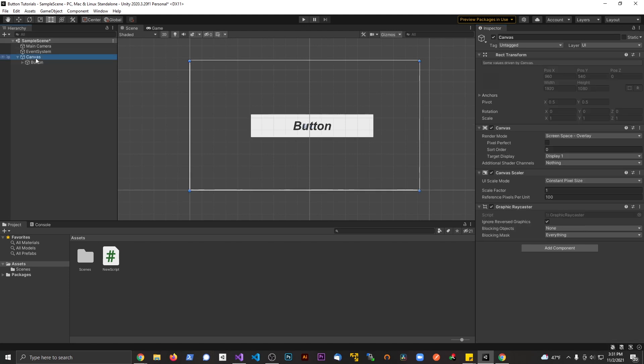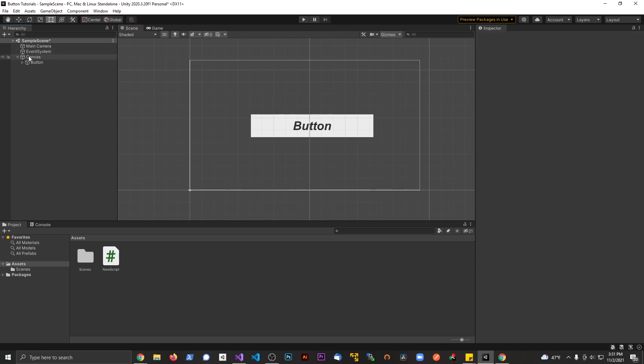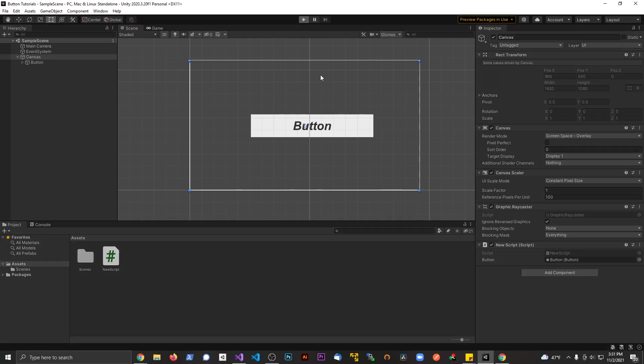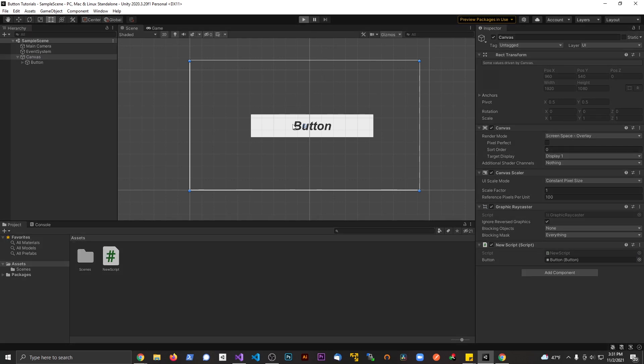The only thing we need to do here is we need to attach the script on something in scene and then give it the button that it's looking for. Drag that in right there. Let's go ahead and save this here and let's go ahead and hit play. And if everything works, it should turn into green.